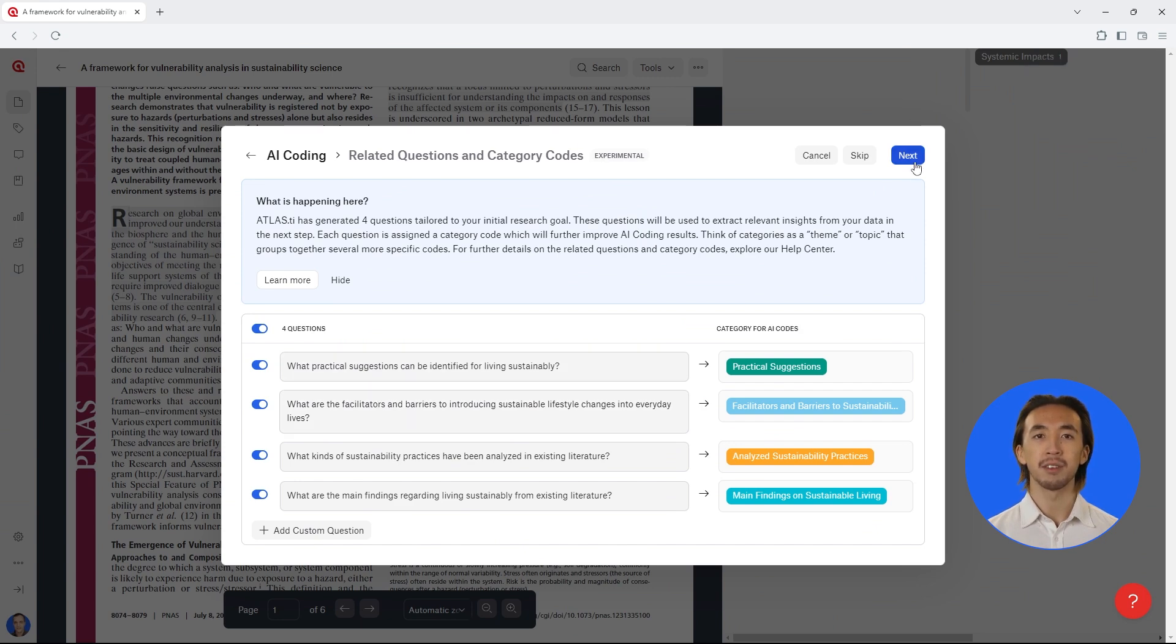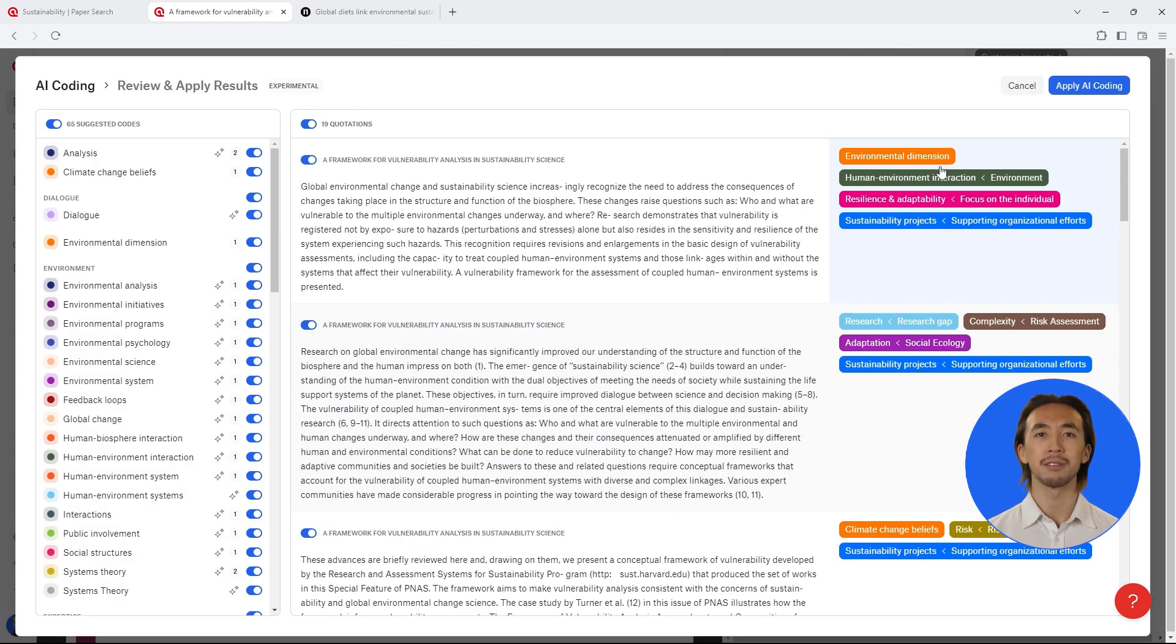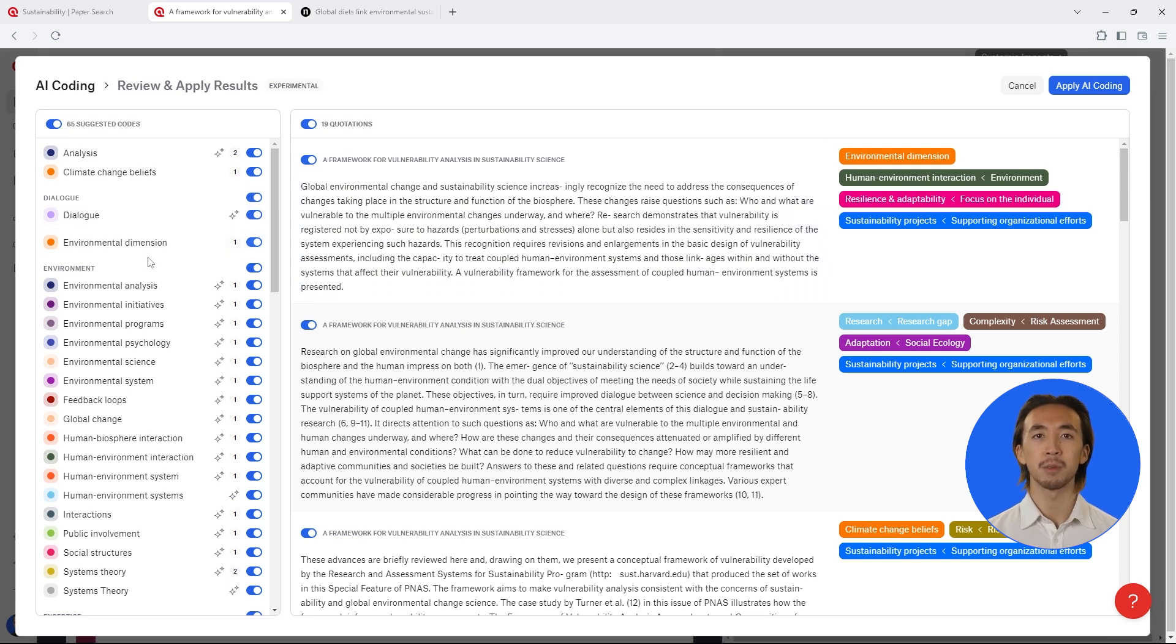With the click of a button, Atlas TI Web has coded all of your literature. The results are organized into code categories so you can see the main topics or themes related to your intentions.